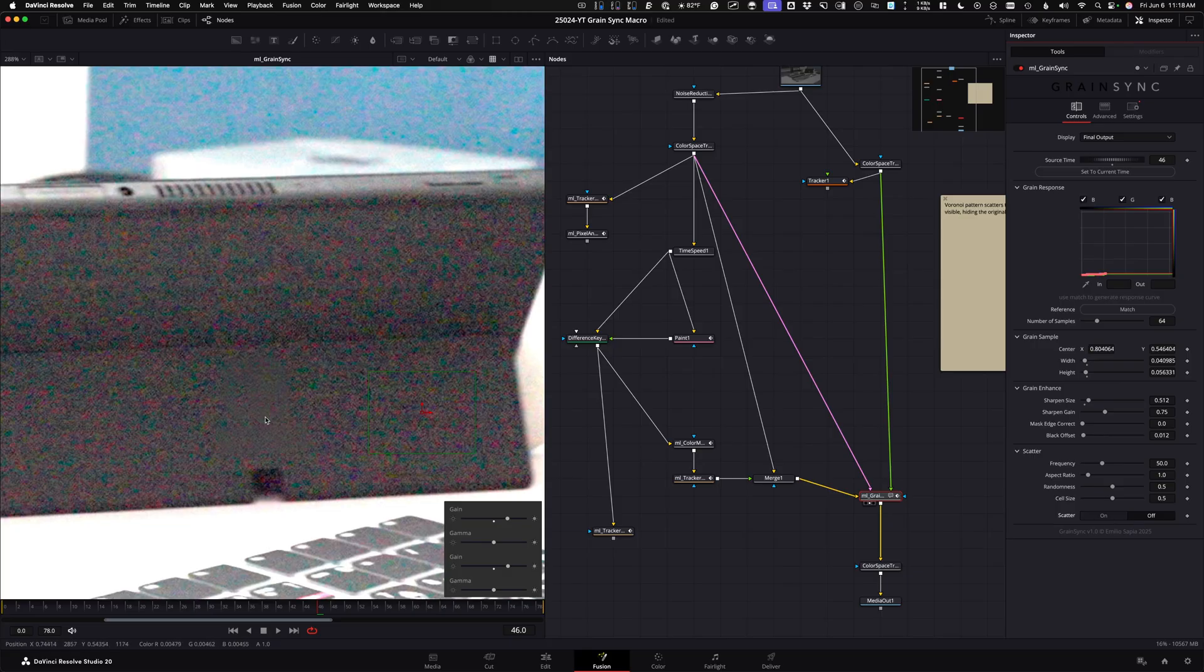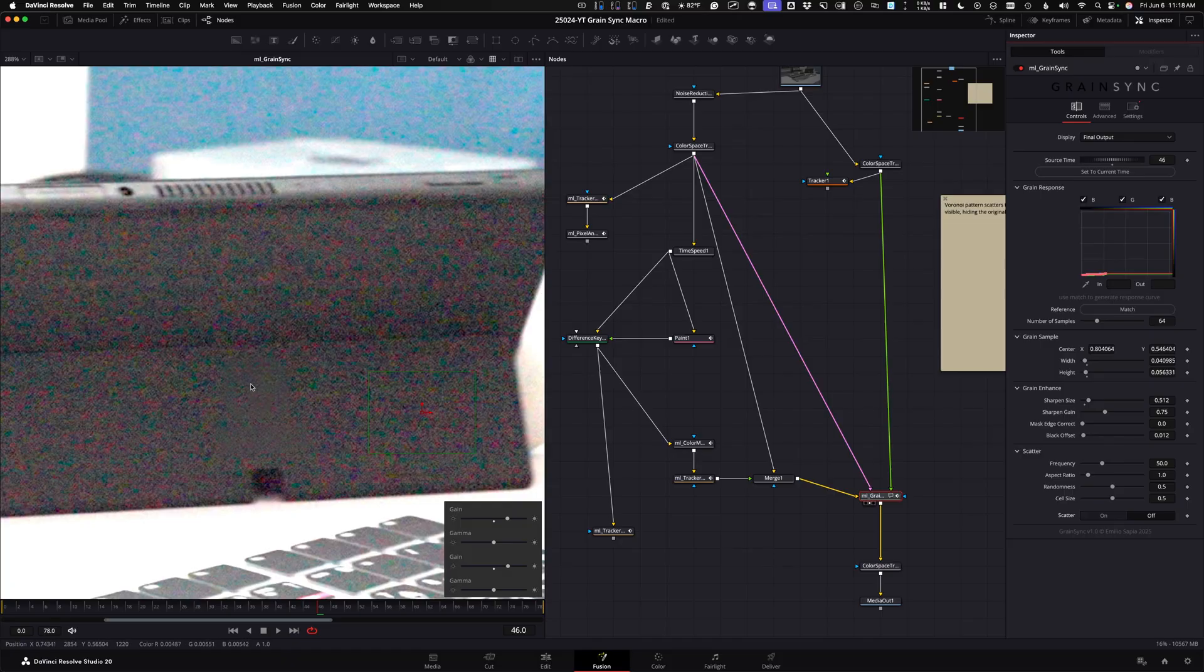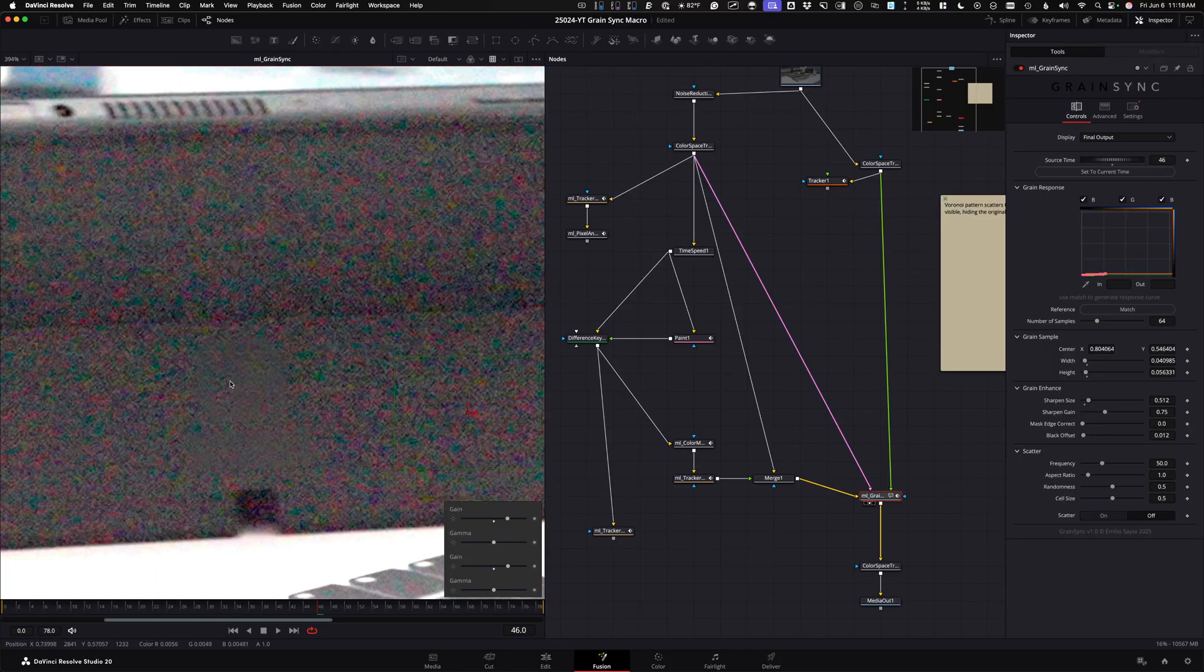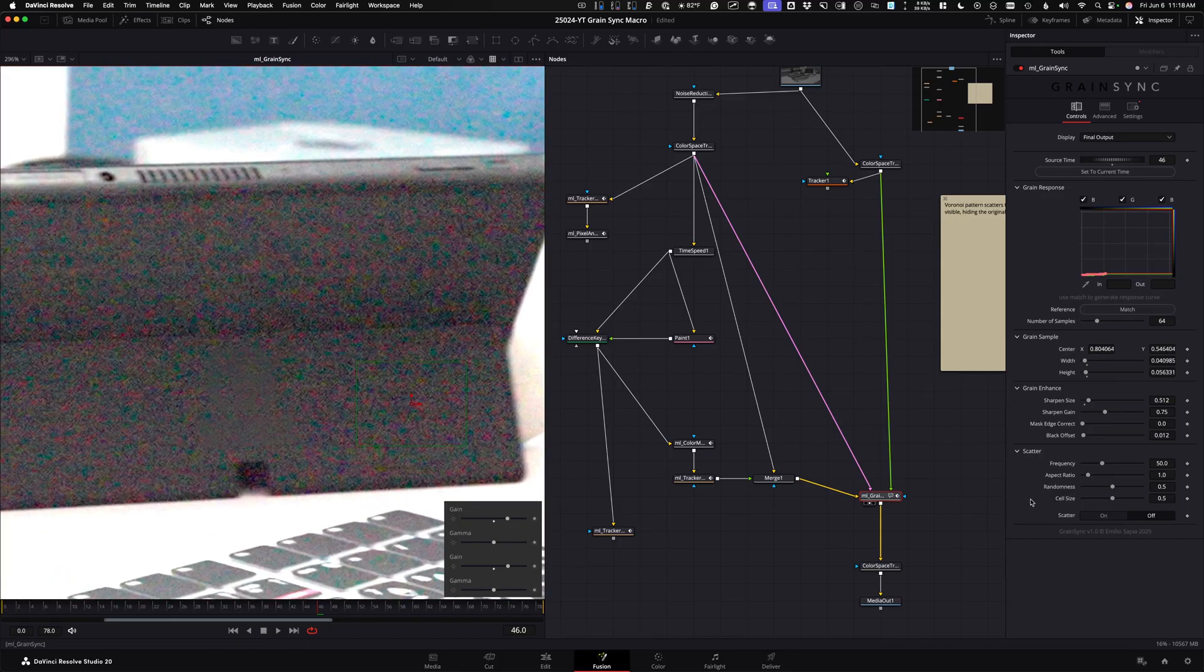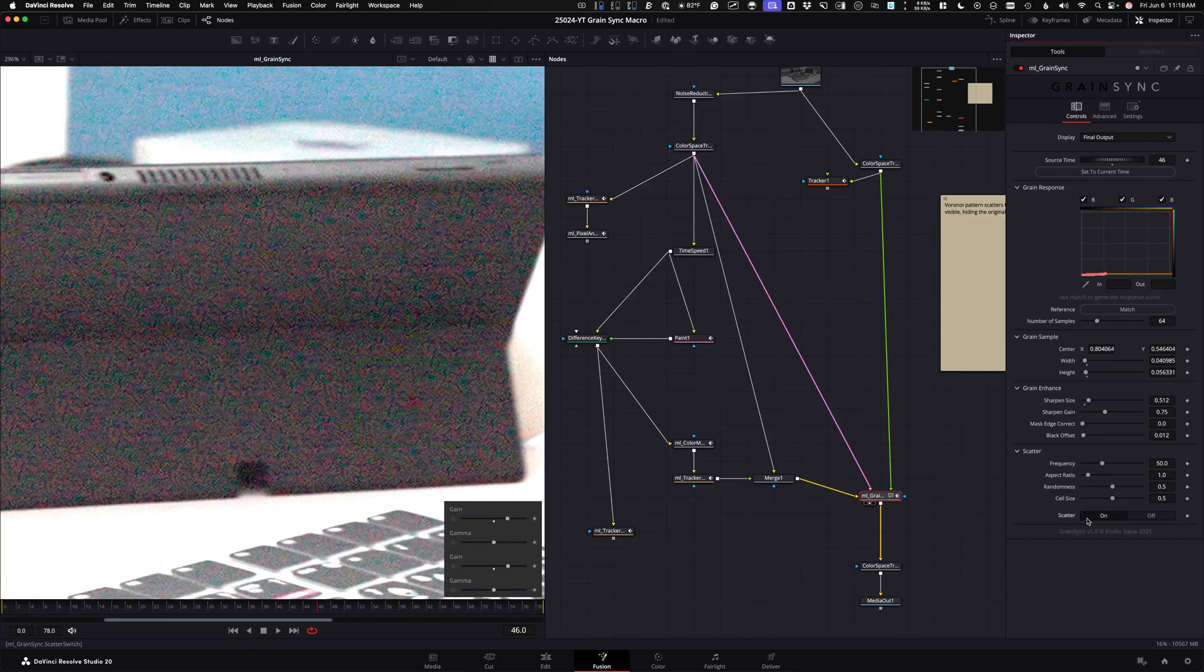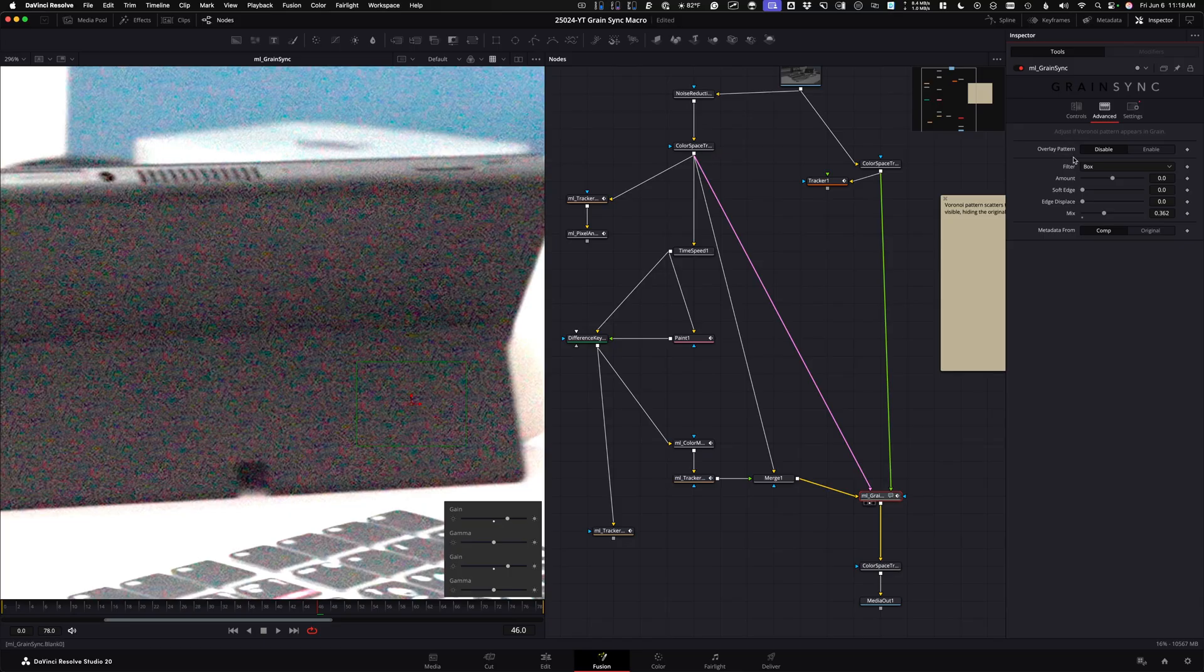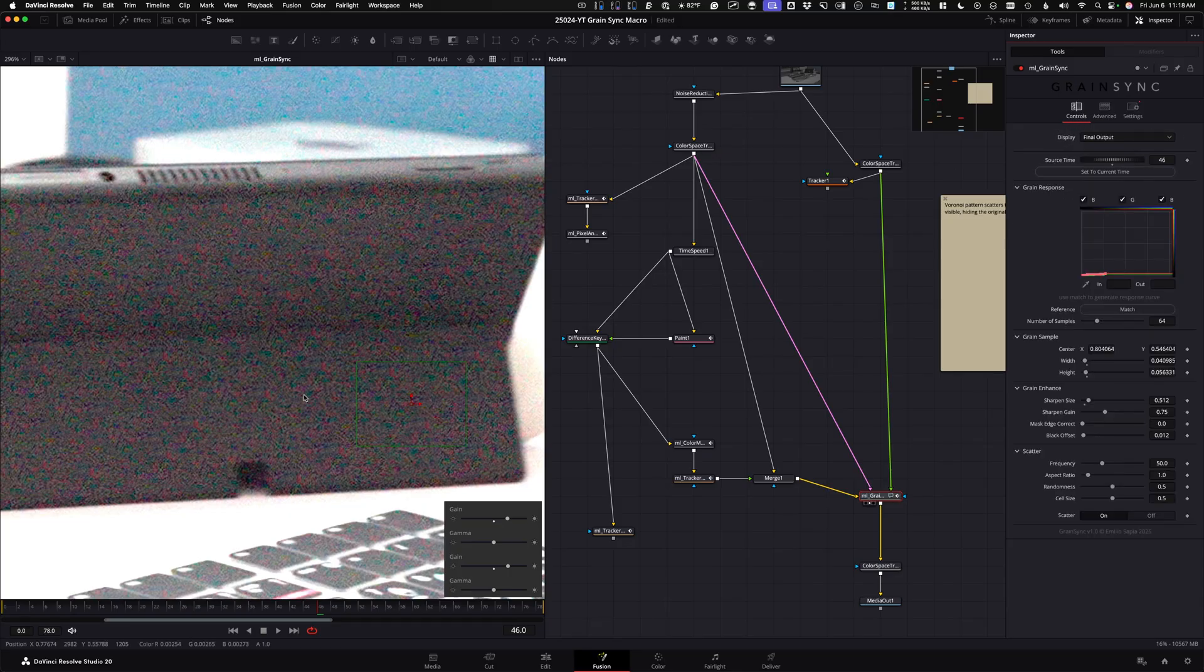But the issue almost all the time when you paint something out is the detail underneath is different. So maybe on YouTube this won't come through, but this obviously doesn't quite match. So this scatter uses kind of similar to Dasgrain from what I understand, this Voronoi pattern to sort of break up the original noise. It's not synthetic noise, and it places it back over the top there.